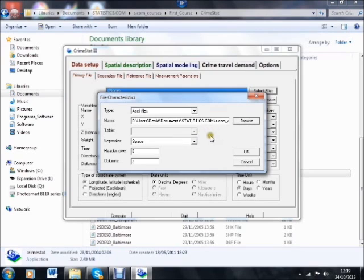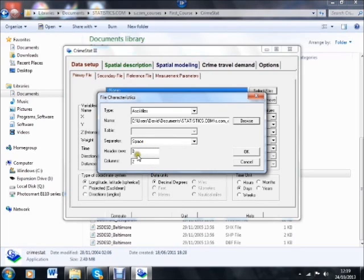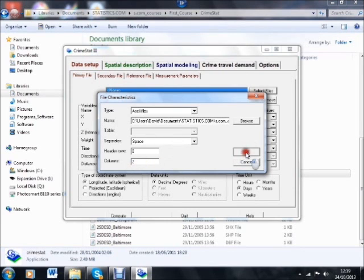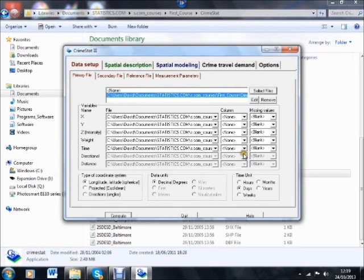Before leaving this section though, it's important to know that we need to make sure that the separator is a space, that there is no header row, and that we have two columns. So in essence, that's a description of our data. So we can OK that and proceed back at the data setup screen.